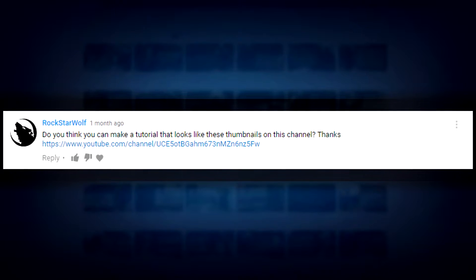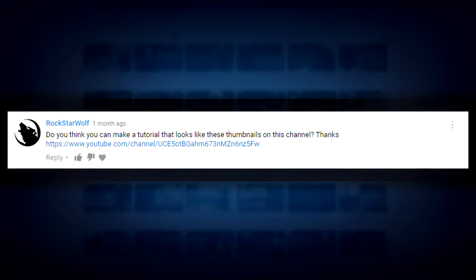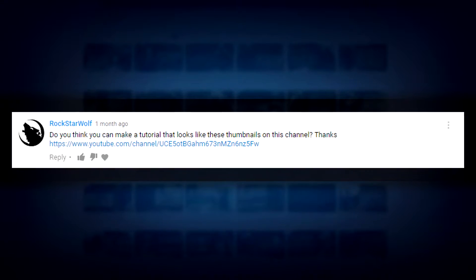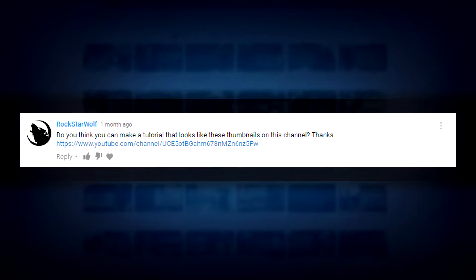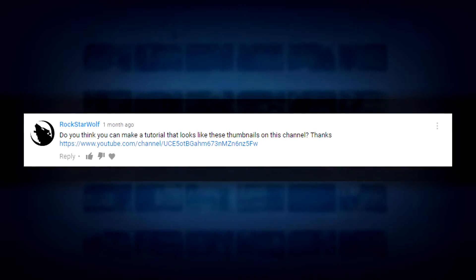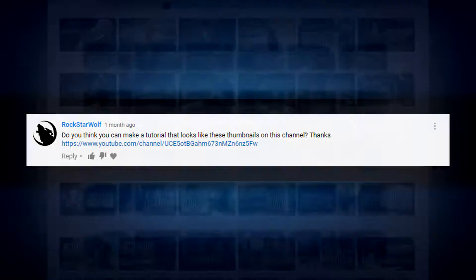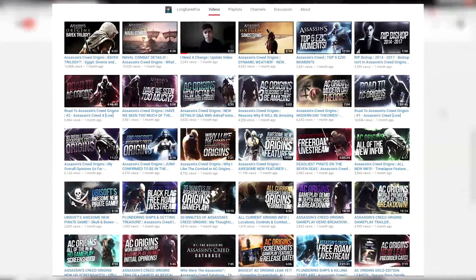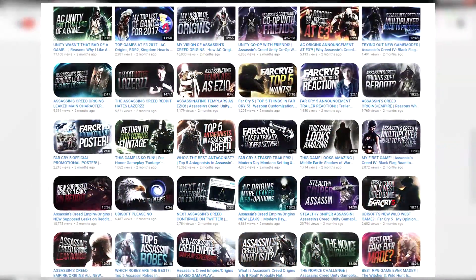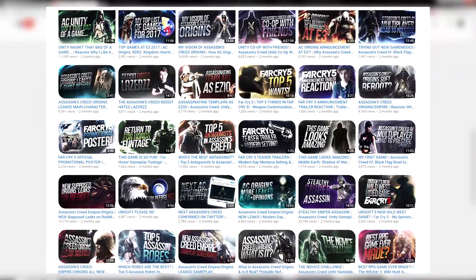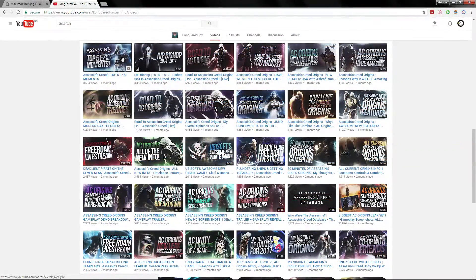About a month ago I commented on one of my videos asking for a tutorial suggestion, and one of the replies was from RockstarWolf. He suggested that I should make a tutorial on how to make thumbnails look like a long-eared fox. He's pretty much talking about his old style thumbnails with an edge glow, and I said yes I can definitely do that, except it's not going to be a hundred percent exactly the same.